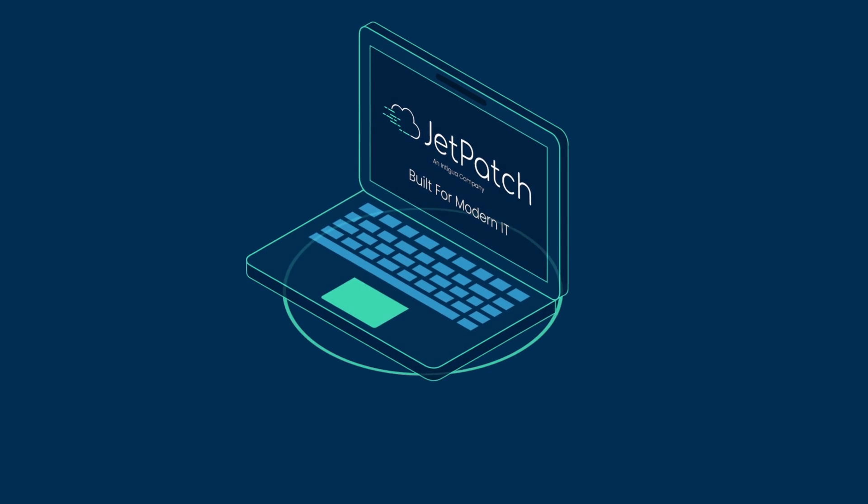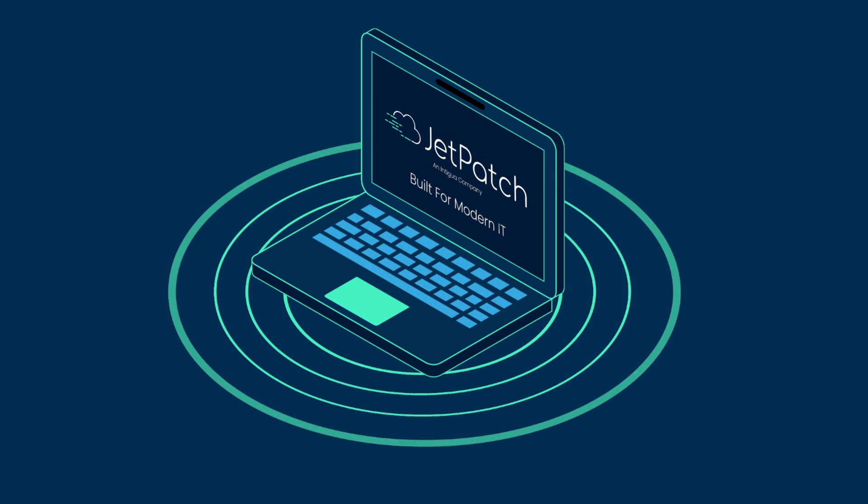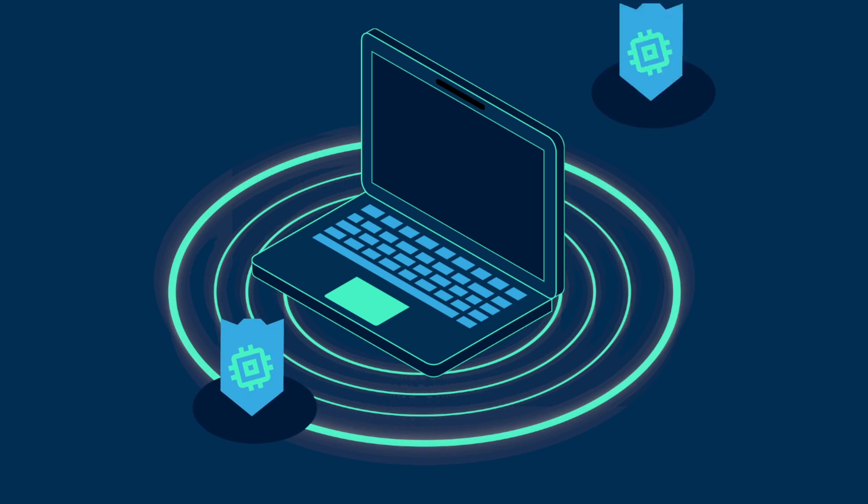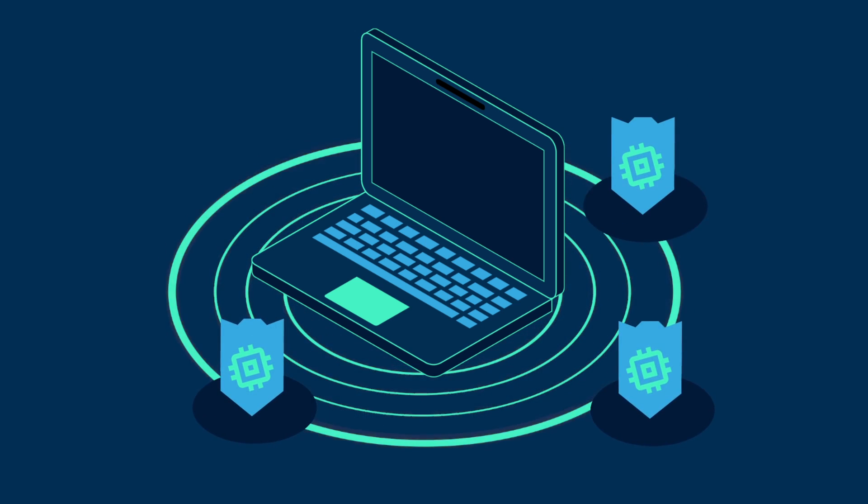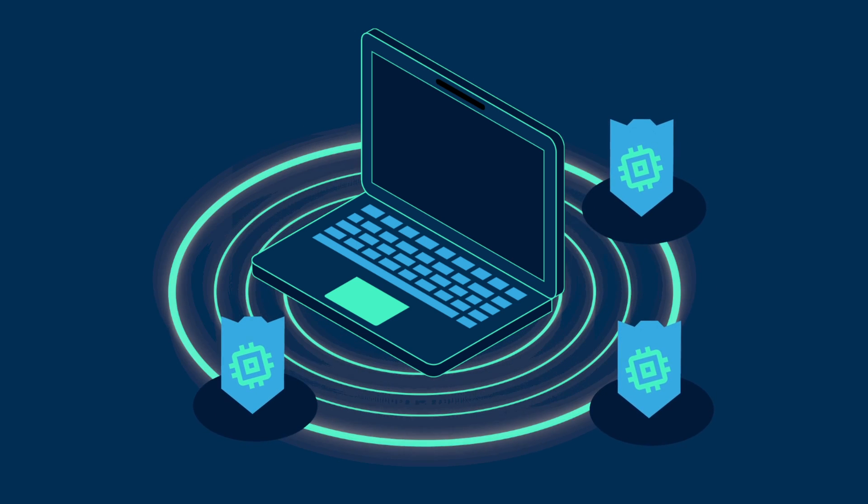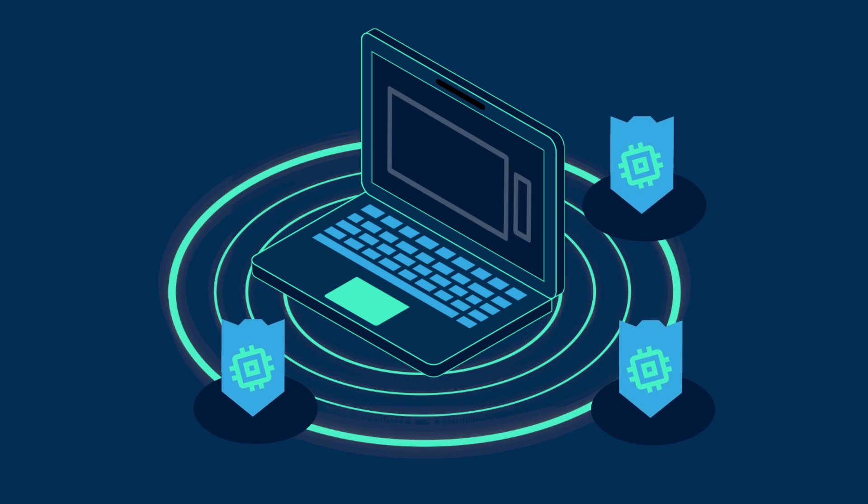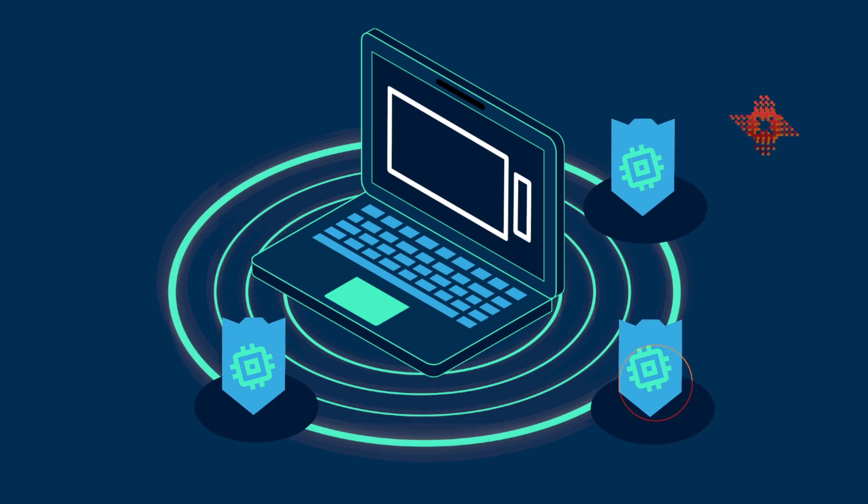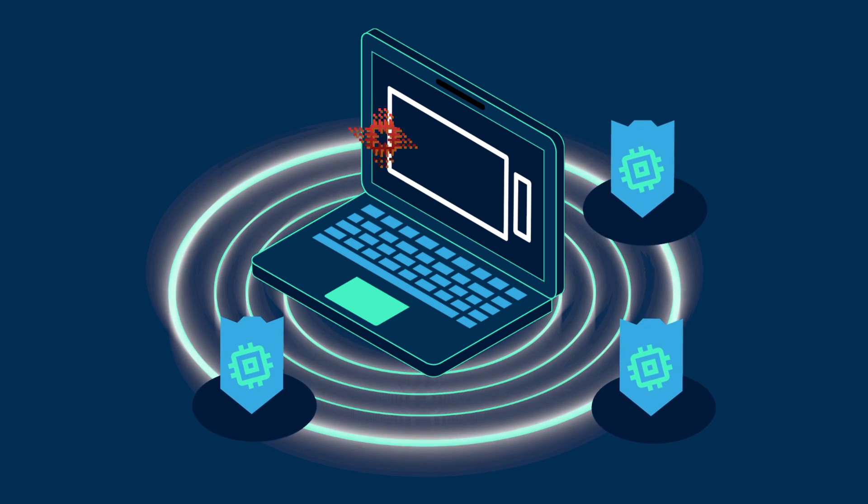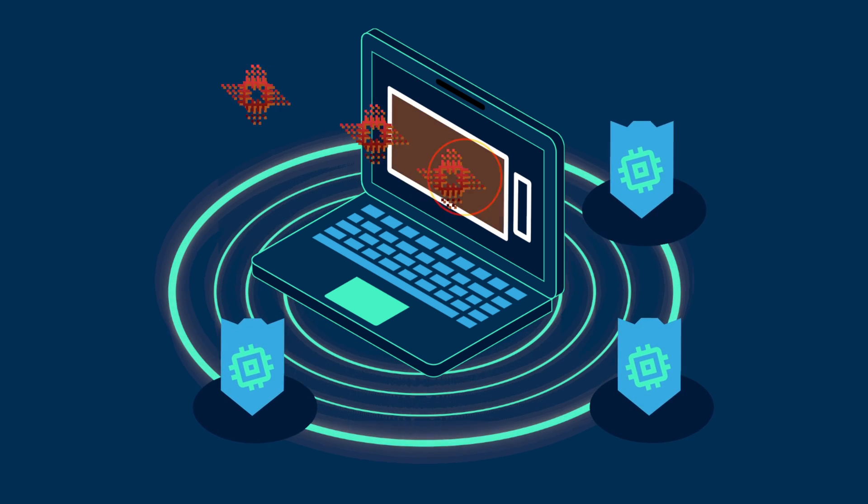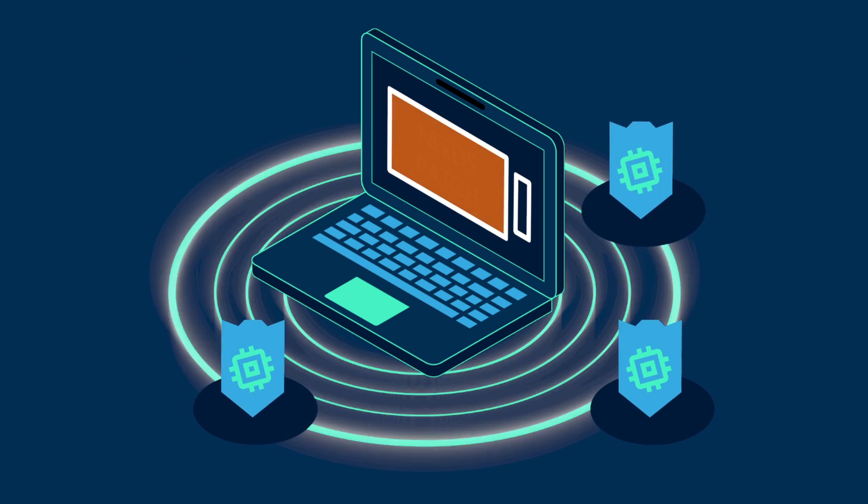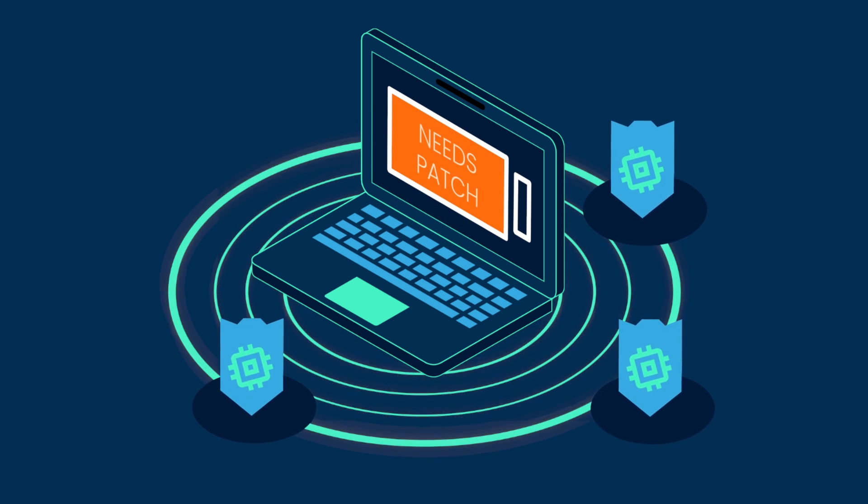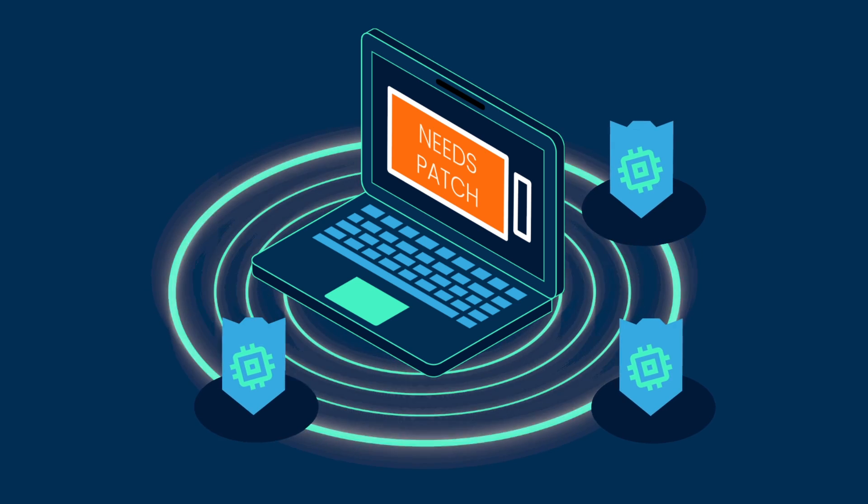New software vulnerabilities are exposed at an alarming rate, compelling vendors to release multiple patches and overwhelming IT and InfoSec teams. At the same time, the key approach to dealing with vulnerabilities, patching, is not an end-to-end automated and governed process.